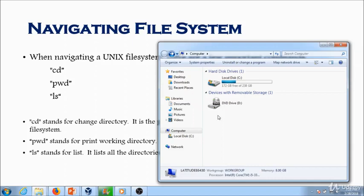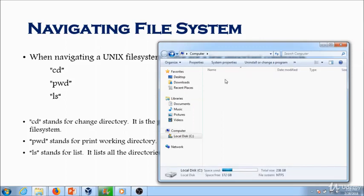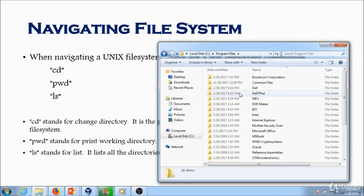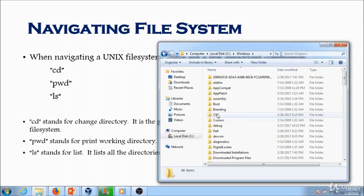Let's look at an example in Windows. I have the C Drive — and in Linux, the equivalent of the C Drive is slash. When I want to go into the C Drive, I just double-click and the folder comes up. When I want to go into Program Files, I double-click and the folder comes up, and so on. If I wanted to go into the Windows directory, I just double-click. Now in Linux, let's go to the Linux machine.